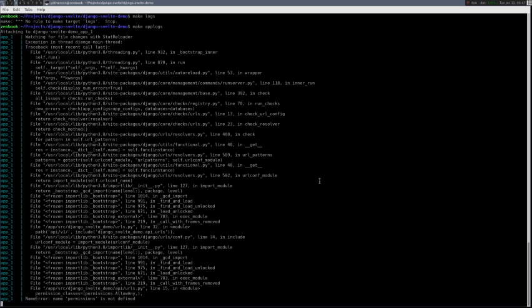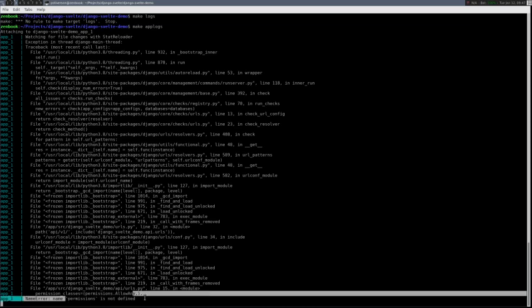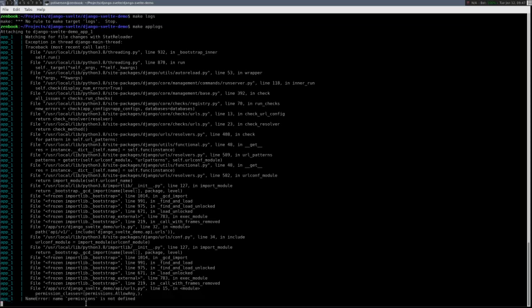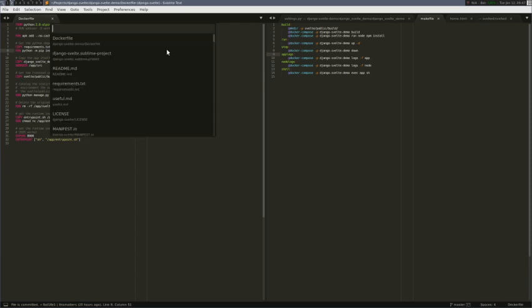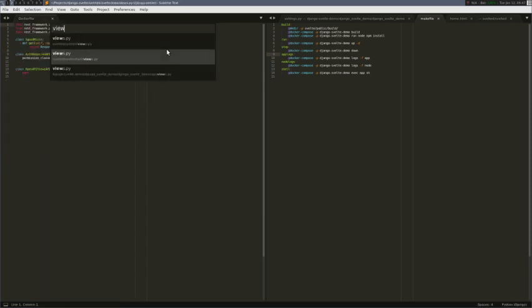Womp womp. I left off something from my import block. I need to import the permissions from Django REST. So let's go back to our views.